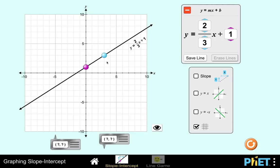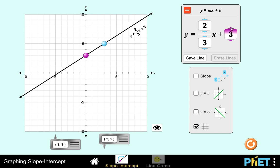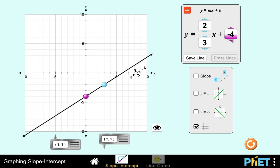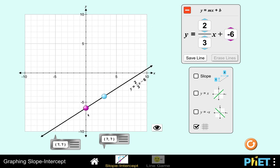So let's begin with this line. The line has an equation of y equals 2 over 3x plus 1. What happens to the line if I change this value? Let's say I make it 2, or I make it 3, 4, 5, and so on. Or what happens if I make the values lower?